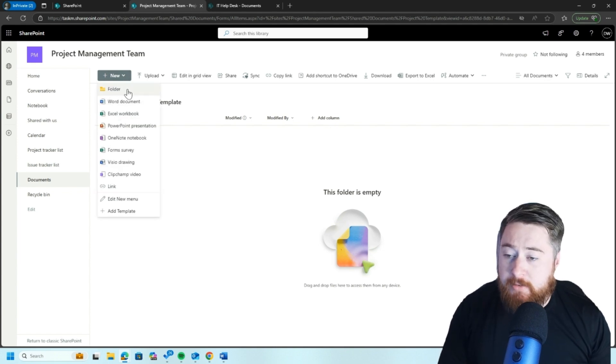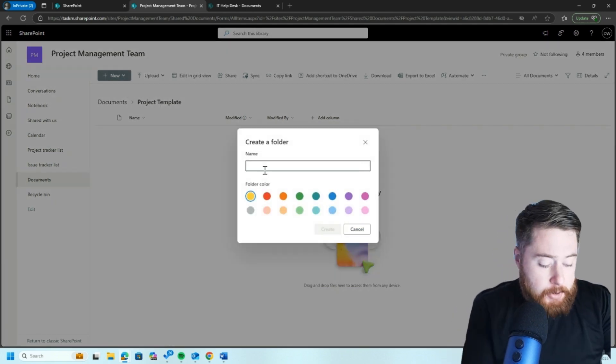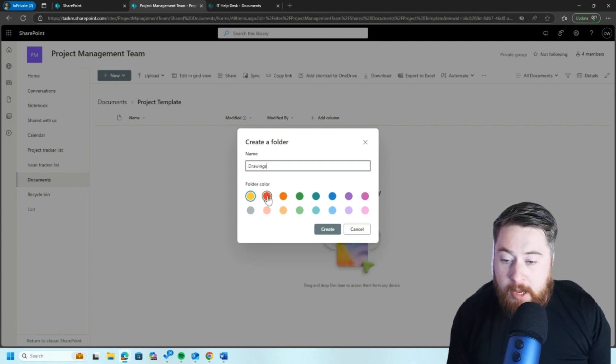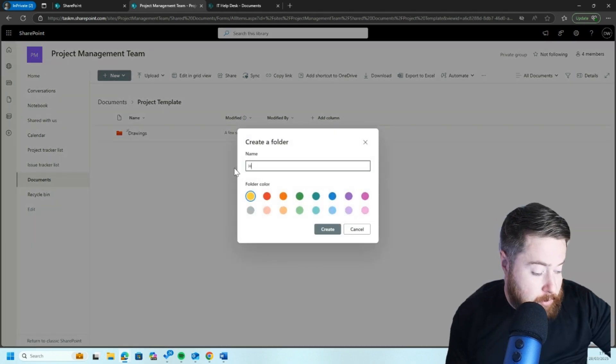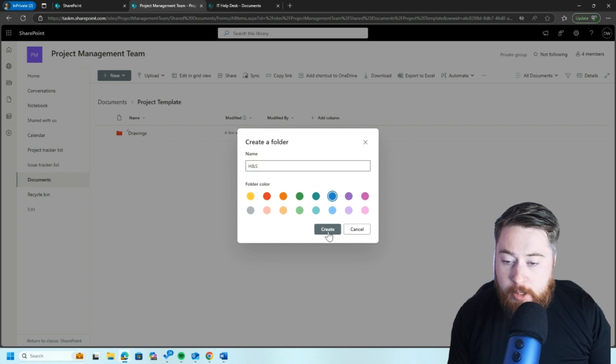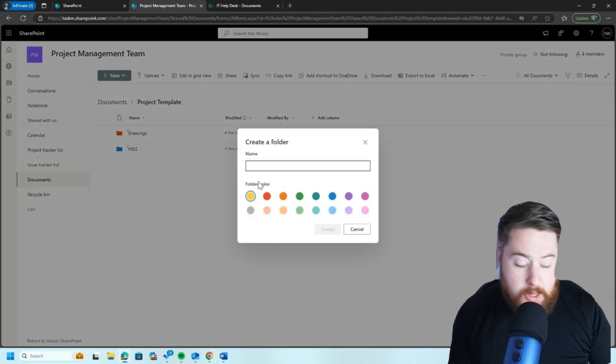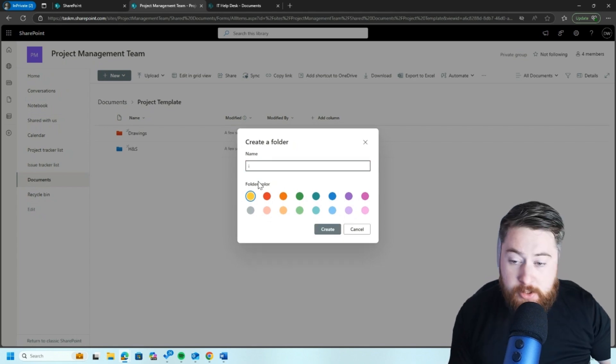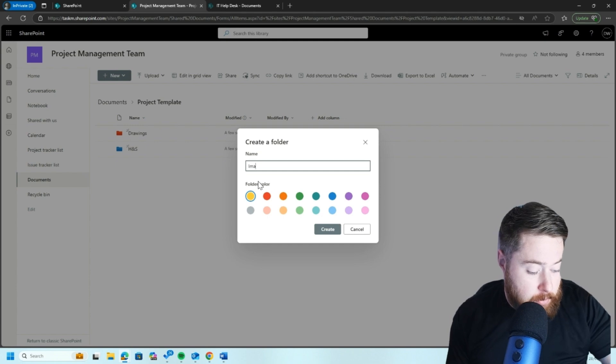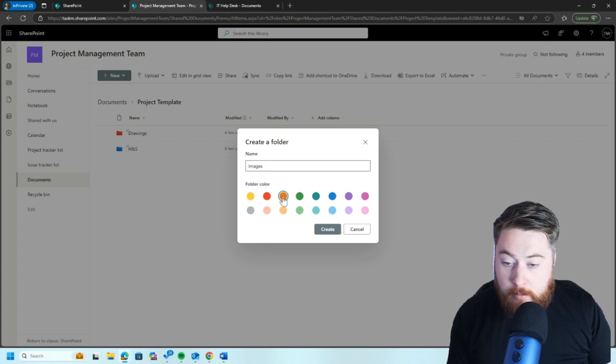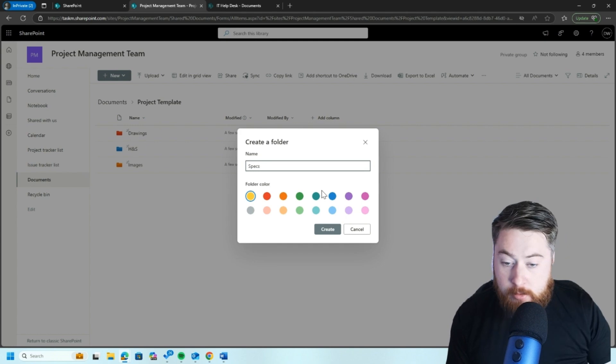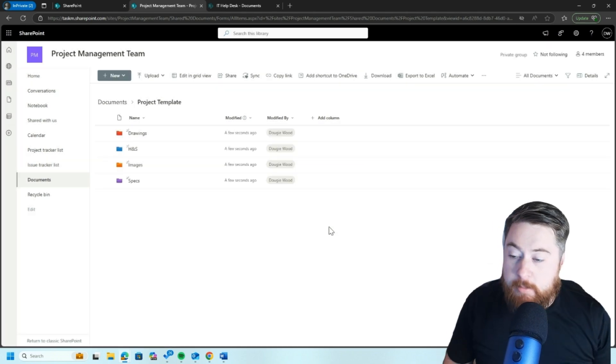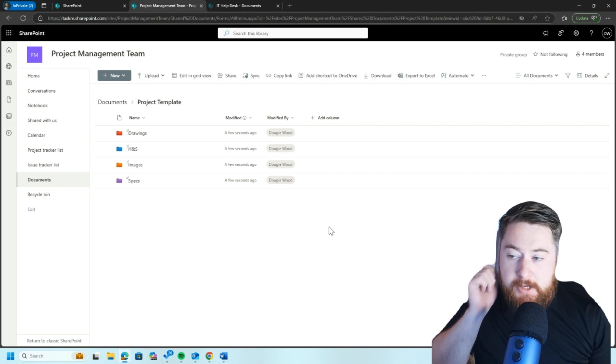Maybe let's pretend I've had a chat with my team and we discuss what folders that we might need for our new project. So if it was a construction company, we might need to have a folder for the drawings. Maybe there is a health and safety folder, maybe blue. Maybe there's going to be some images, like pictures and things like that which are taken. Maybe we're going to have some specifications, some specs, so forth like that. So you agree whatever your folder structure is.